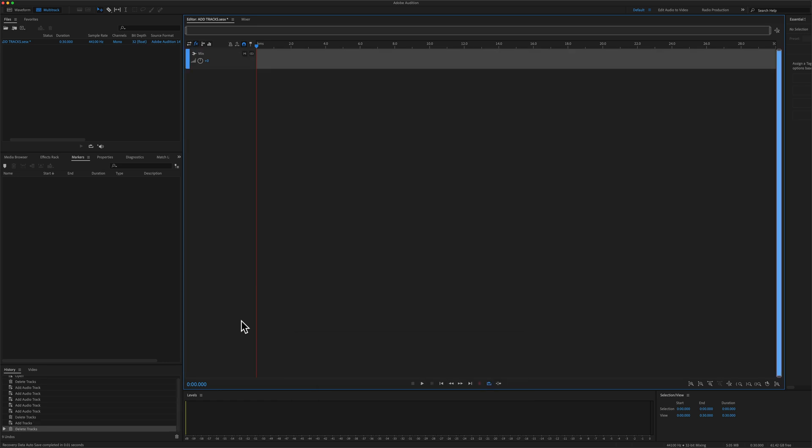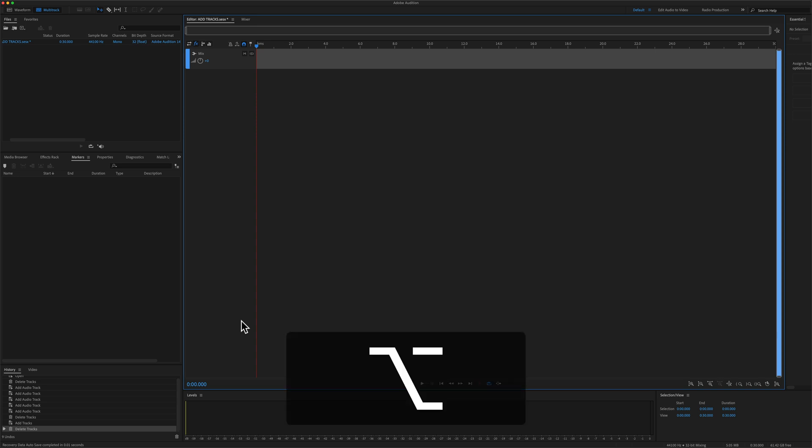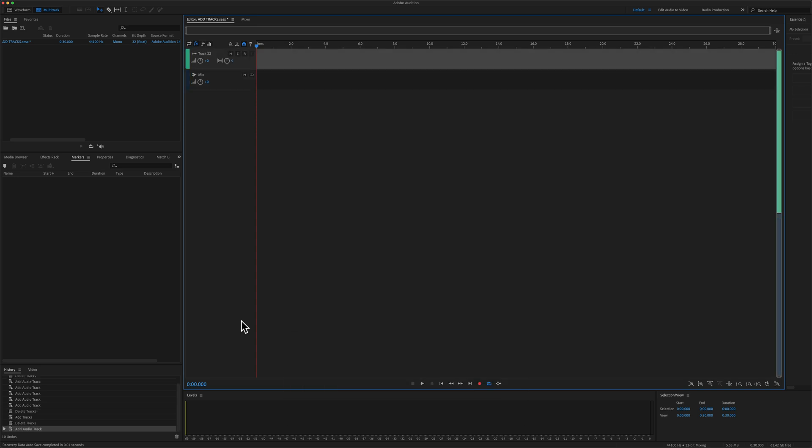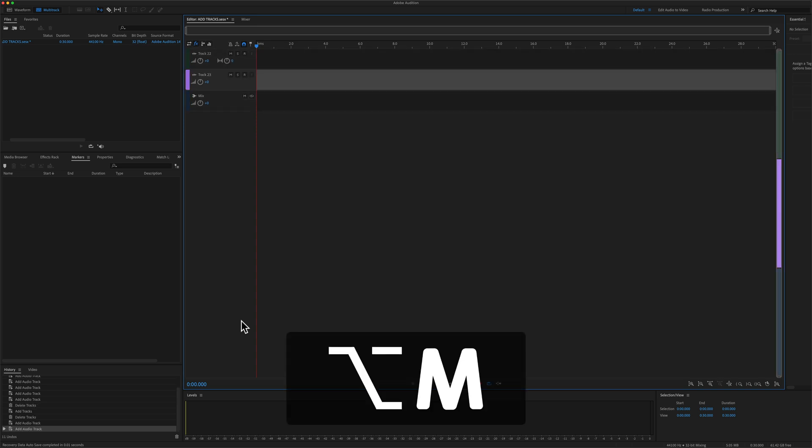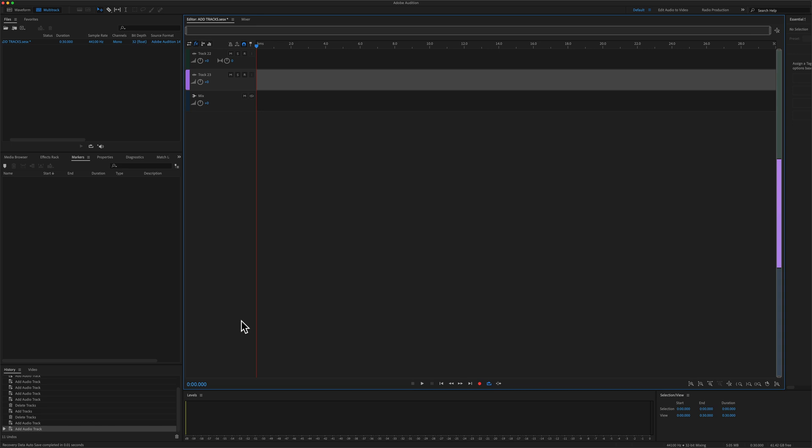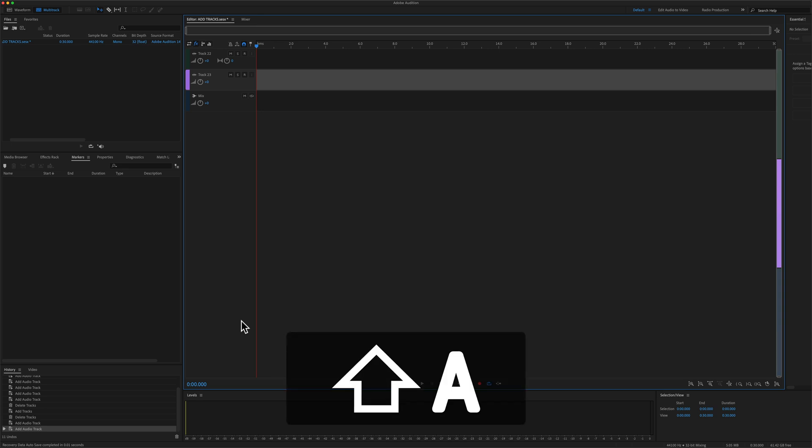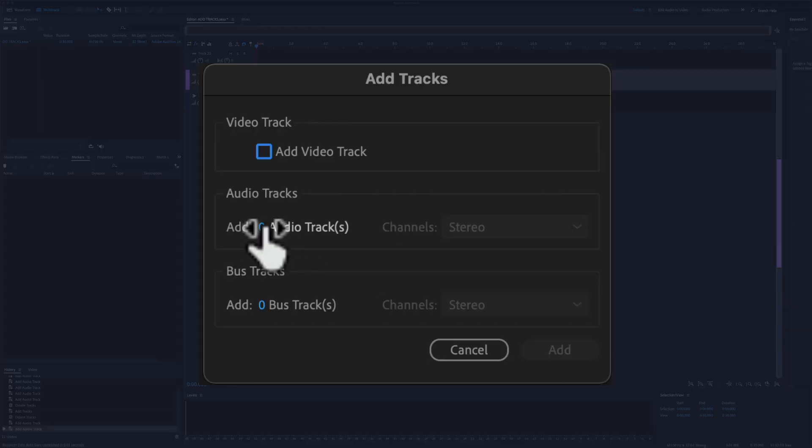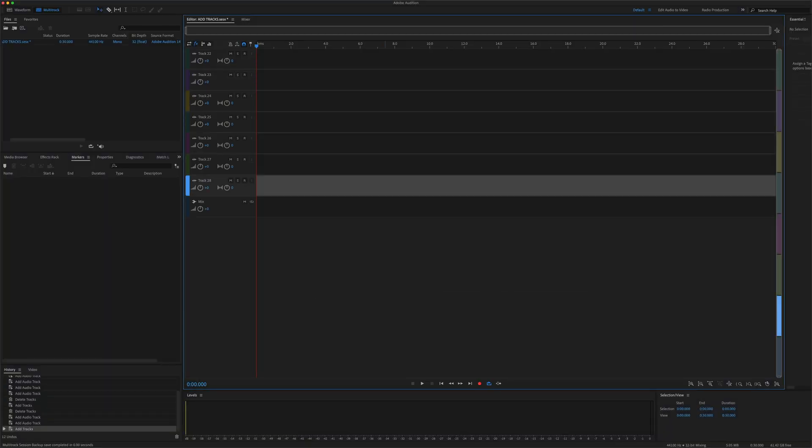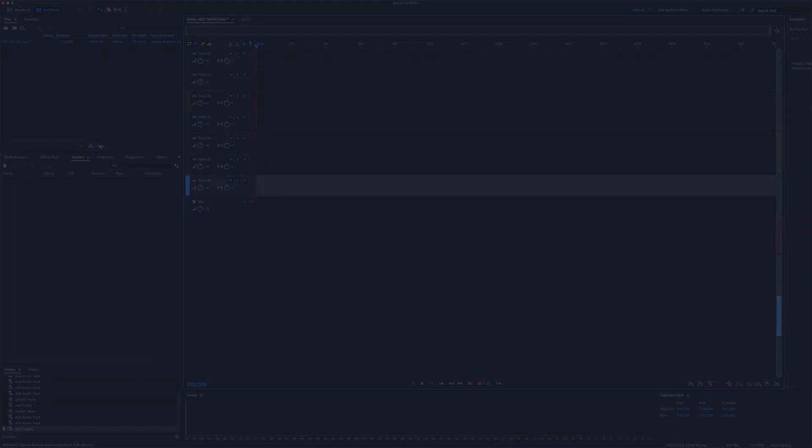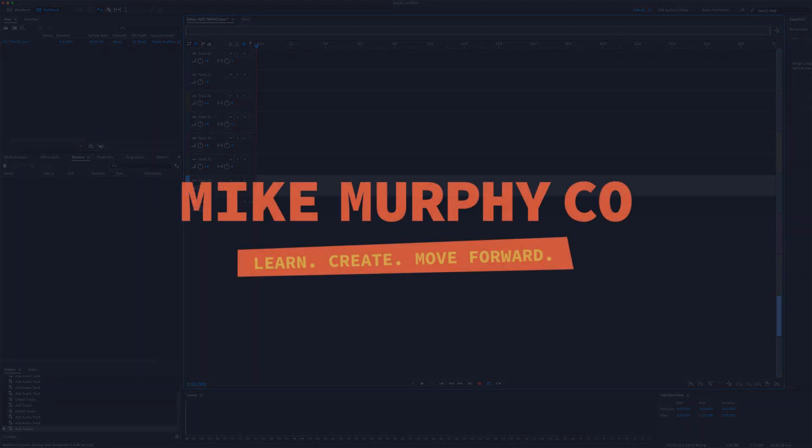And if you want to add a stereo track, Option A. Want to add a mono track, Option M. If you want to add multiple tracks, Shift A. Just type in the number of tracks you want, choose stereo or mono, click add, and you're good to go. That is your quick tip in Adobe Audition CC 2021. My name is Mike Murphy. Cheers.